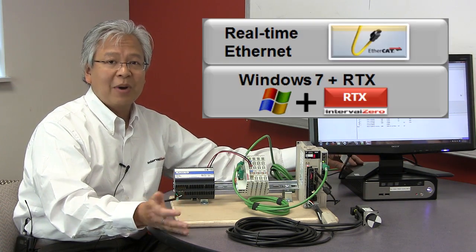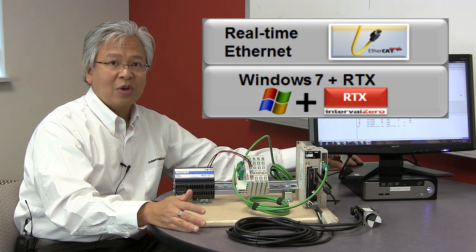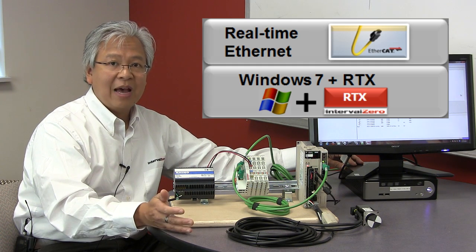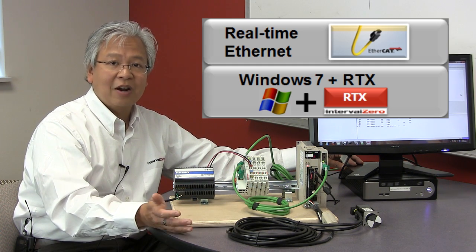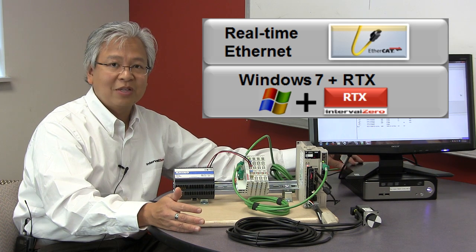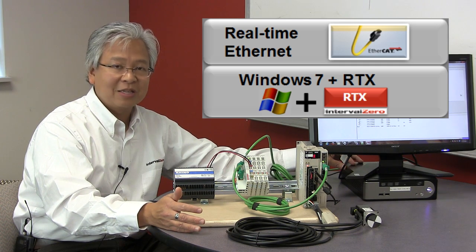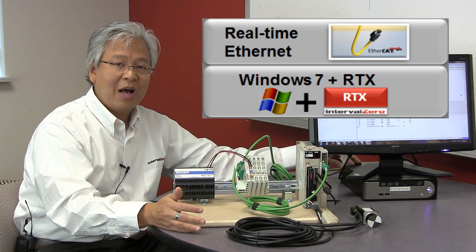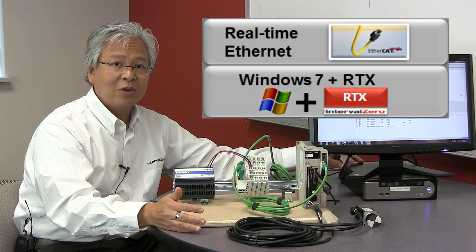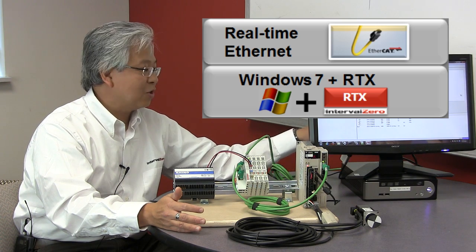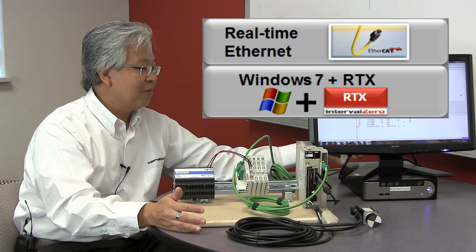First of all, we have Microsoft Windows 7. On top of that we have RTX, and RTX transforms Windows into a real-time operating system.